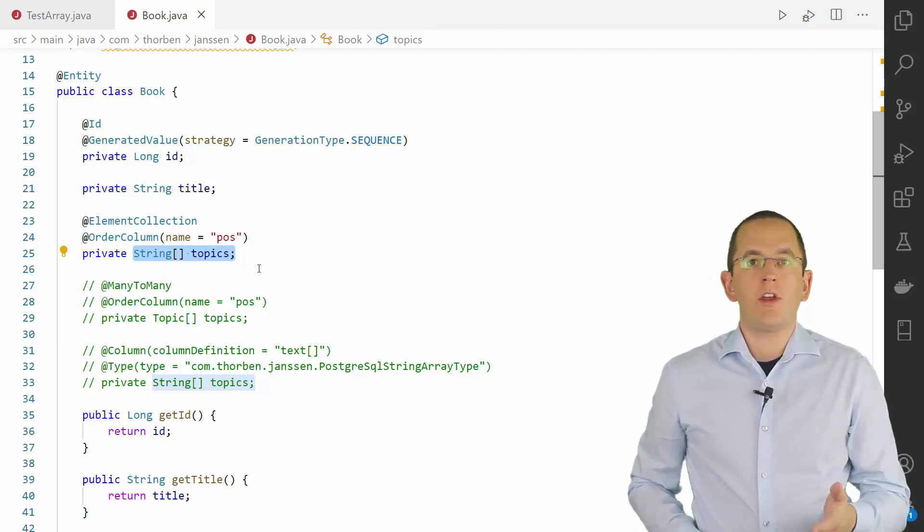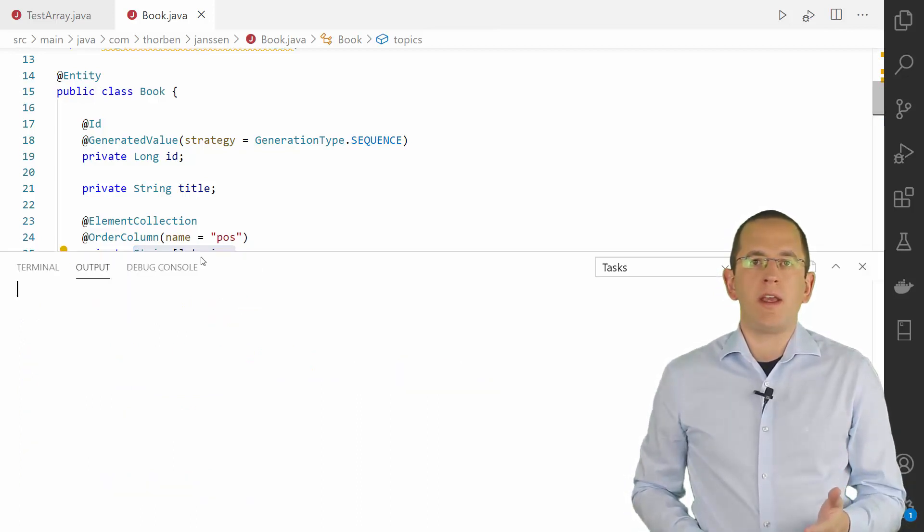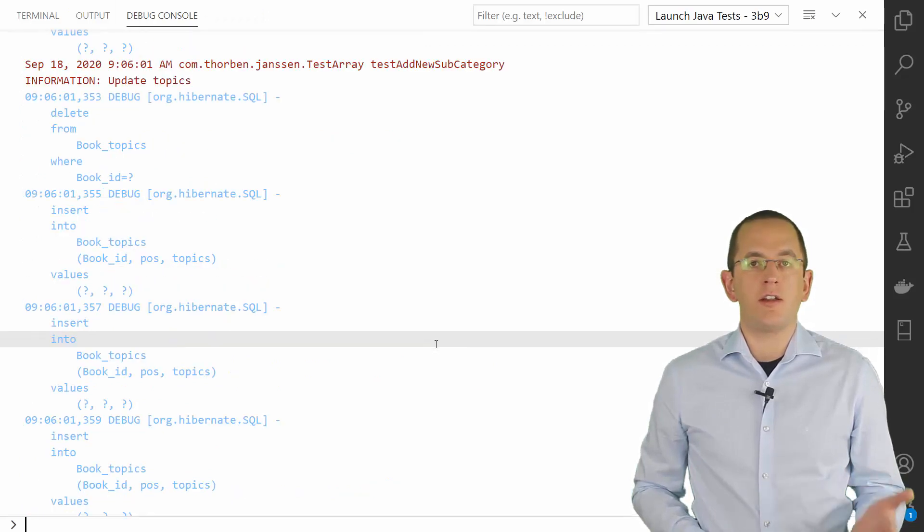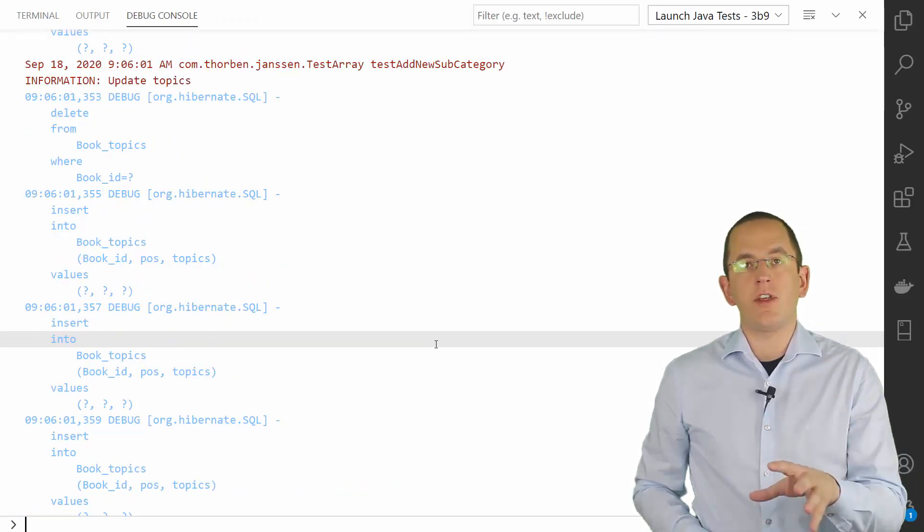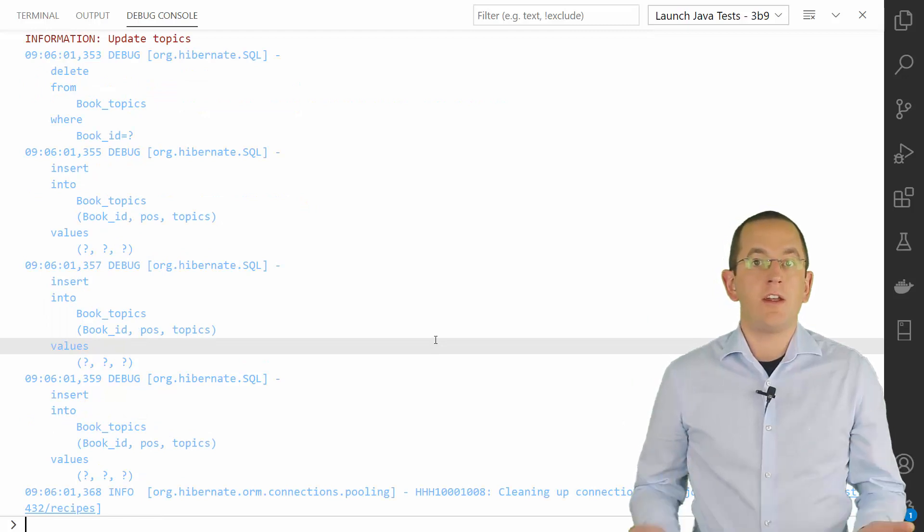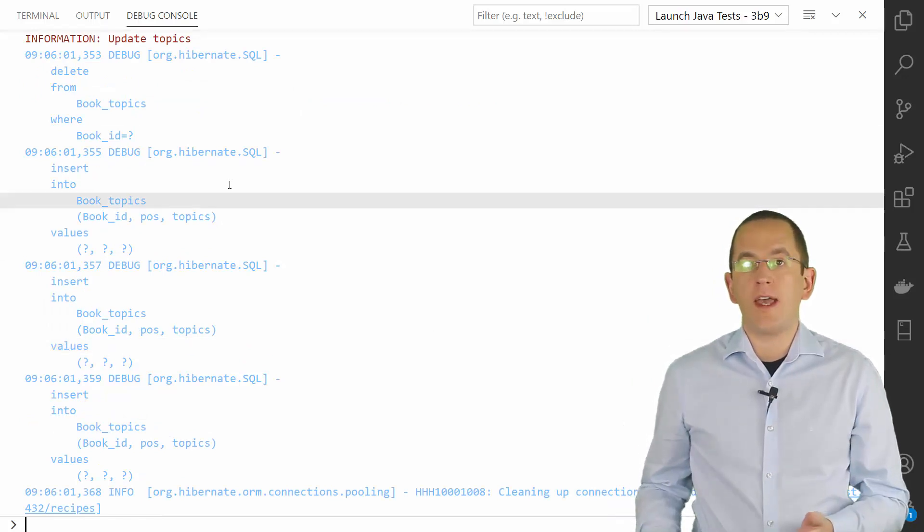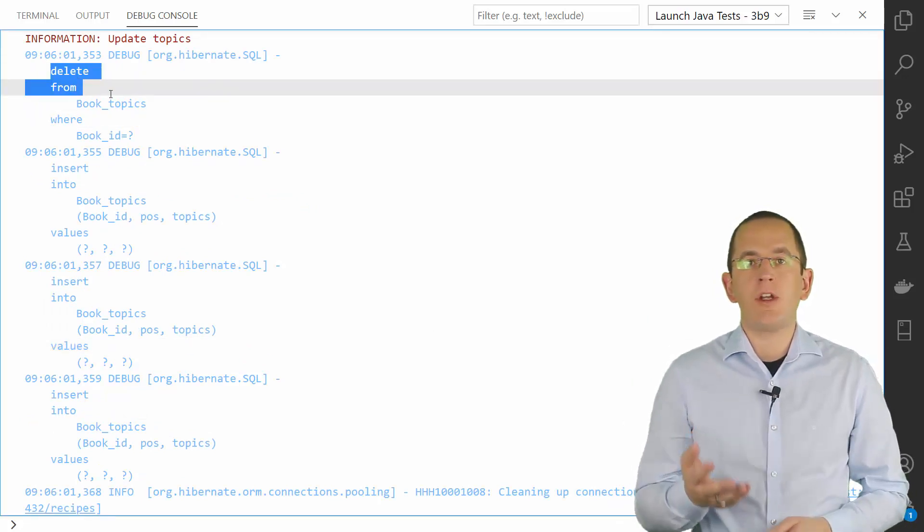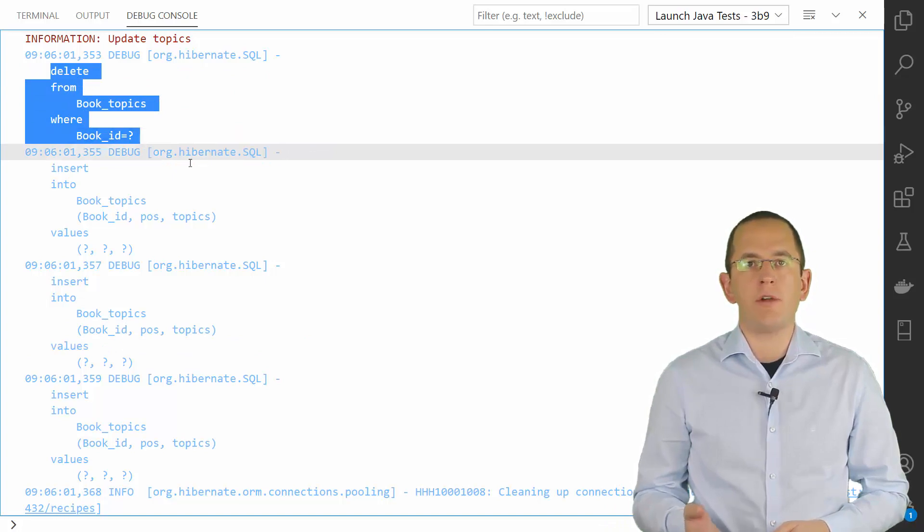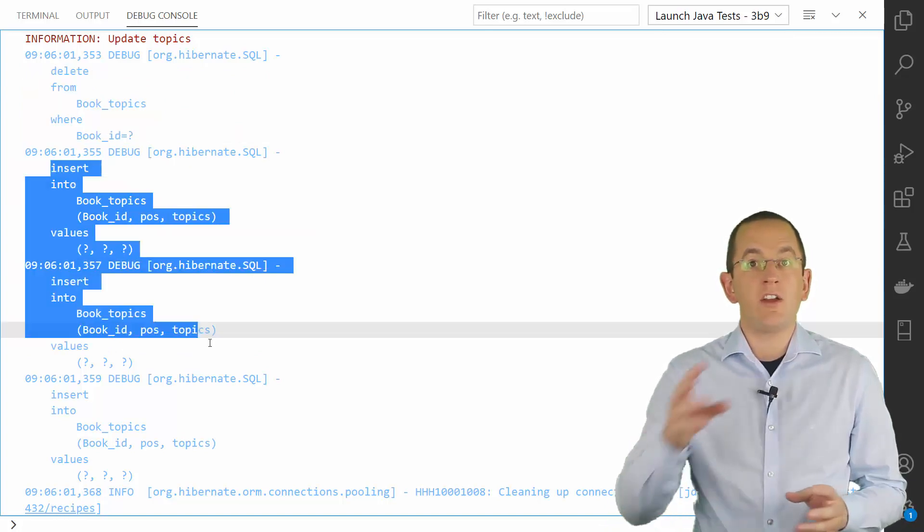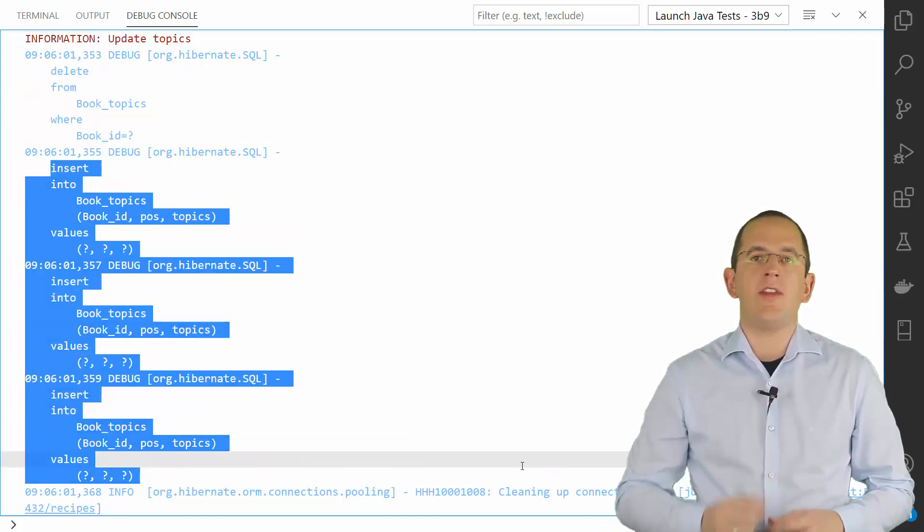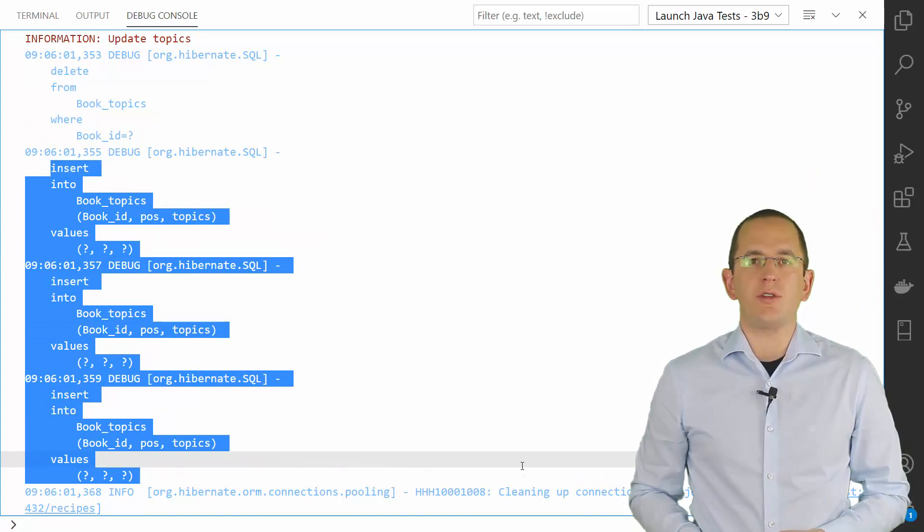Whenever you fetch a book entity from the database, Hibernate will need to execute an additional query to get the elements of the StringArray topics attributes. And if you change any attribute of a book entity, Hibernate will remove all of its records from the book topics table and insert a new record for each element in the topics attribute.